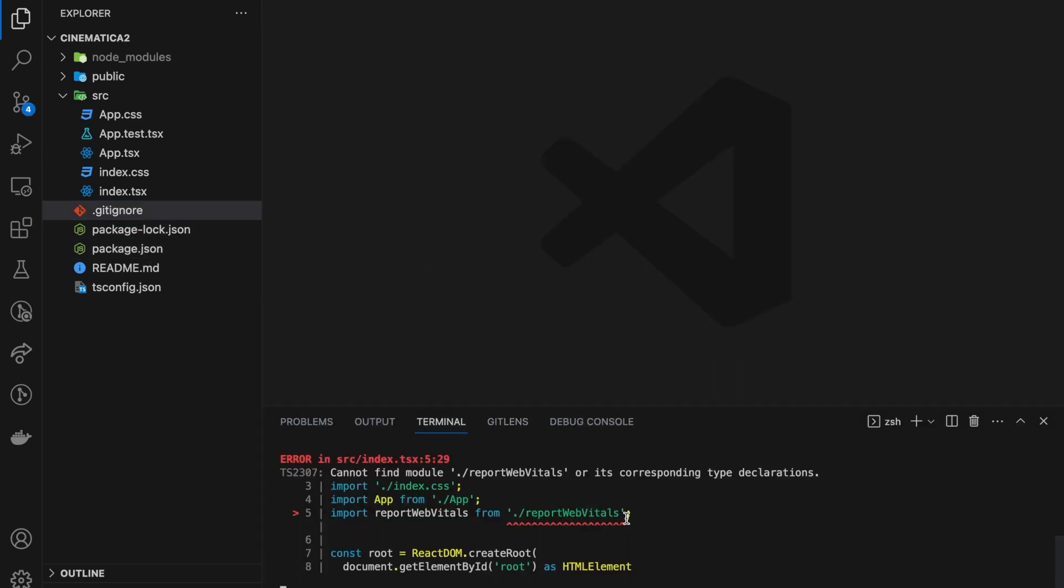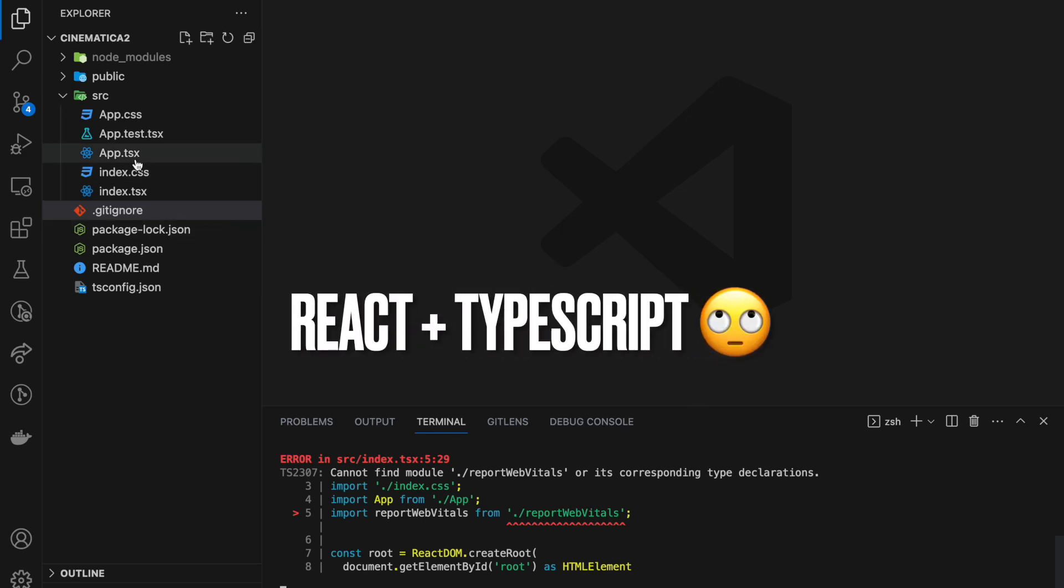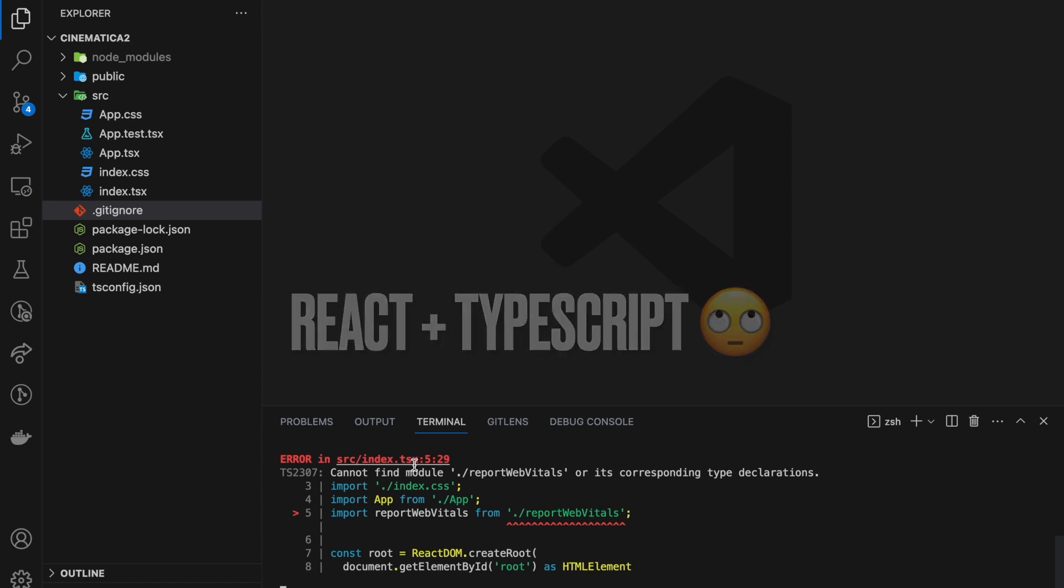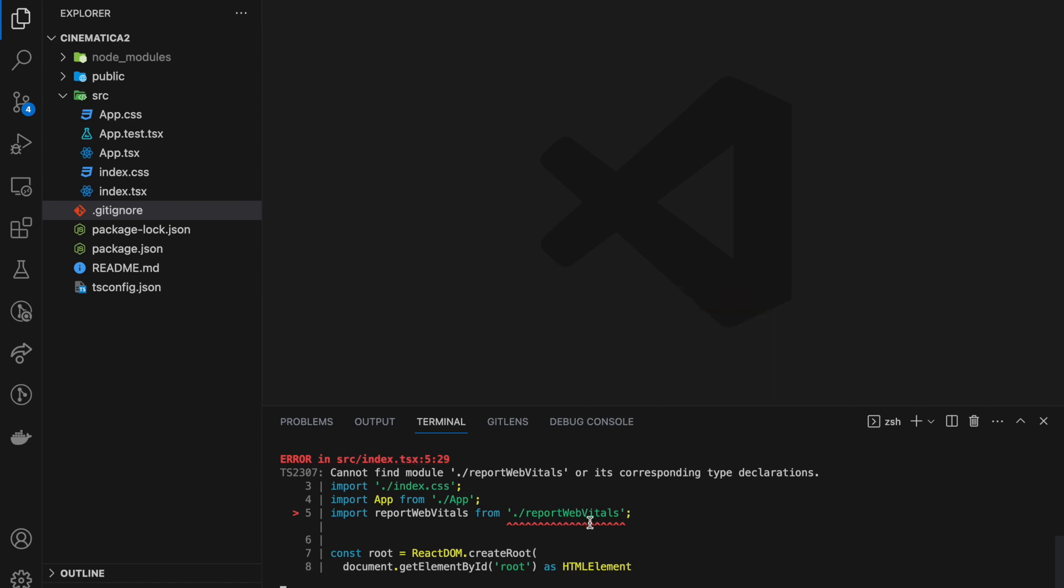We don't need report web vitals, we don't need setup tests. So we can delete them. As soon as we delete them, we can see the errors being shown in compile time. That's the beauty of React. We can see the index.tsx file is expecting something.